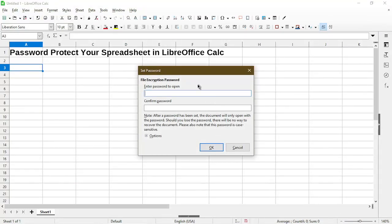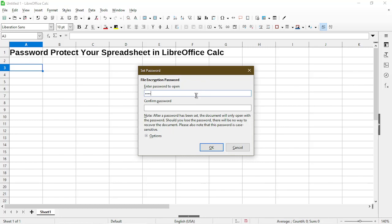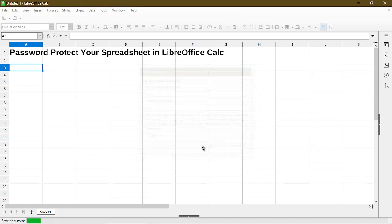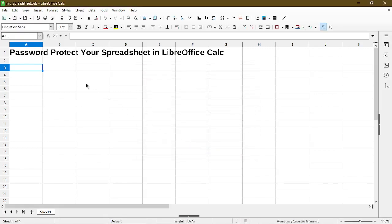Now the Set Password dialog appears and we can type in a password and then choose OK. Now the file is saved.